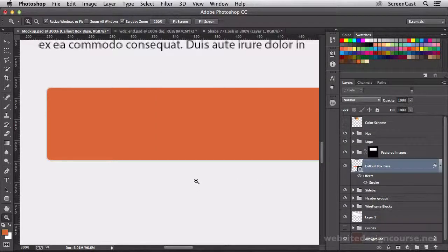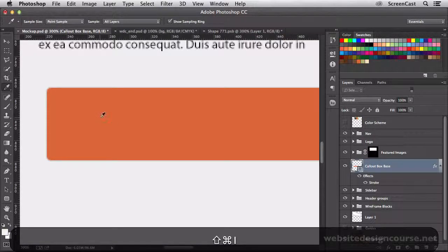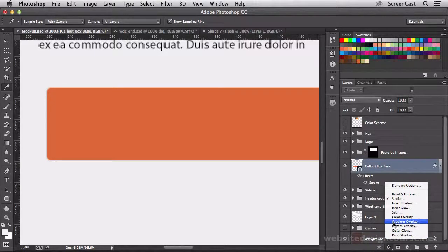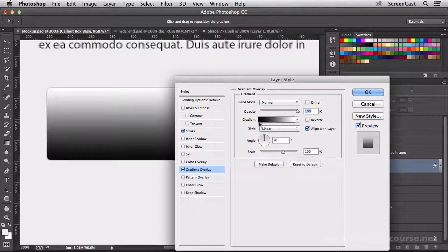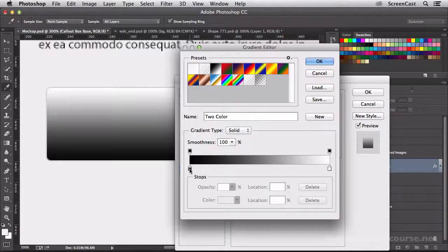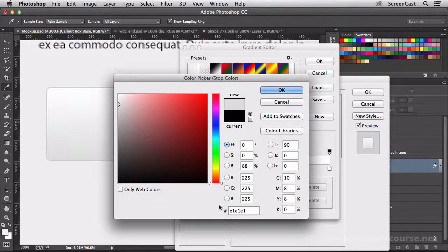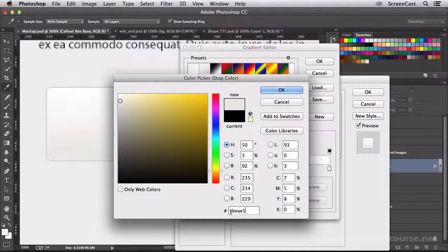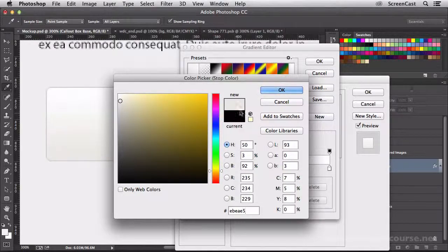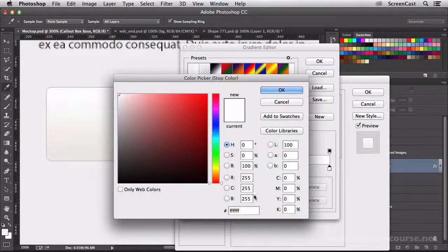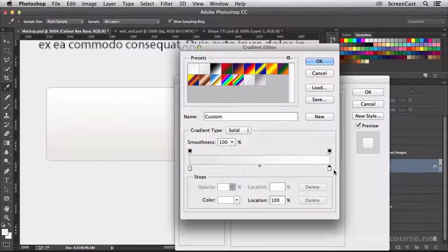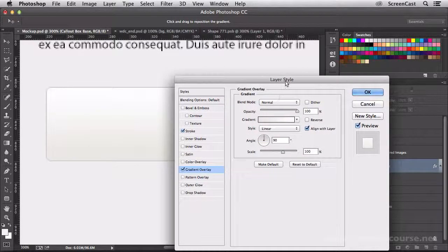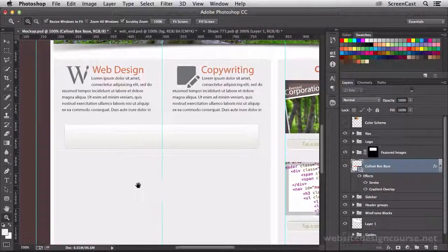The next layer style we're going to add is going to be a gradient overlay. So we can come down to our FX menu and choose gradient overlay. For our gradient, it's going to be a really light gradient. Let's click on the gradient editor to pull up our gradient. We'll choose our first color stop here, and it's going to be a really light gray, almost with a little tint of yellow. I've pasted in a color I had preselected, which is EB, EA, E5. And that's going to be the bottom color of our gradient. And it's going to flow into the color white. So the very top of our gradient will actually be pure white. Let's apply that gradient.